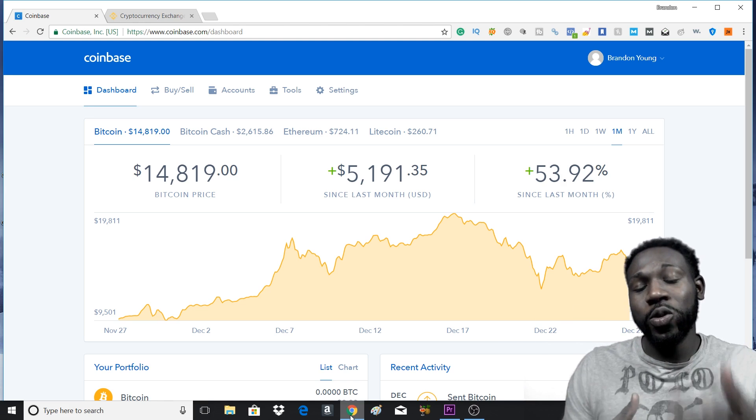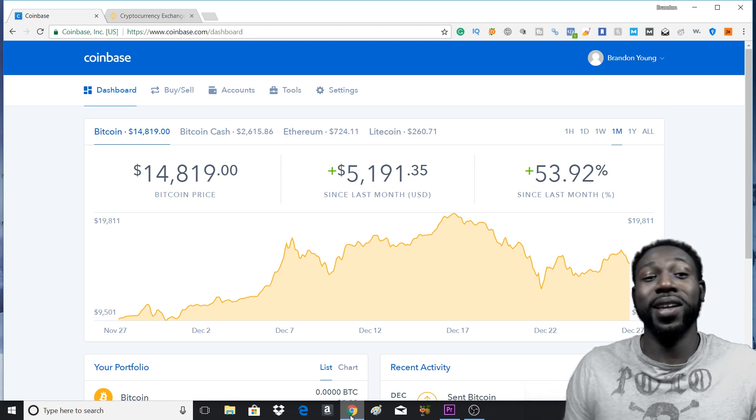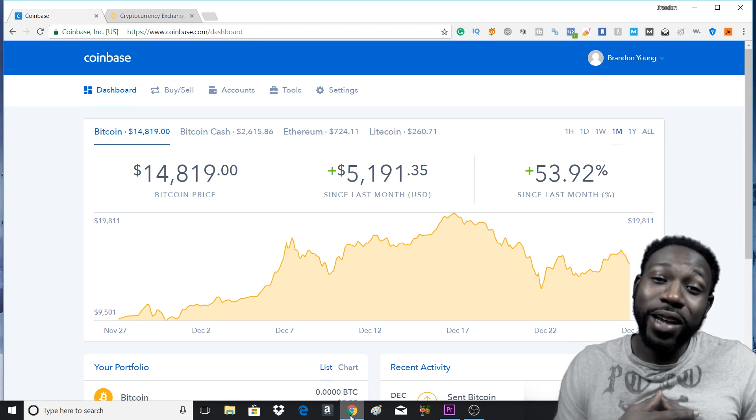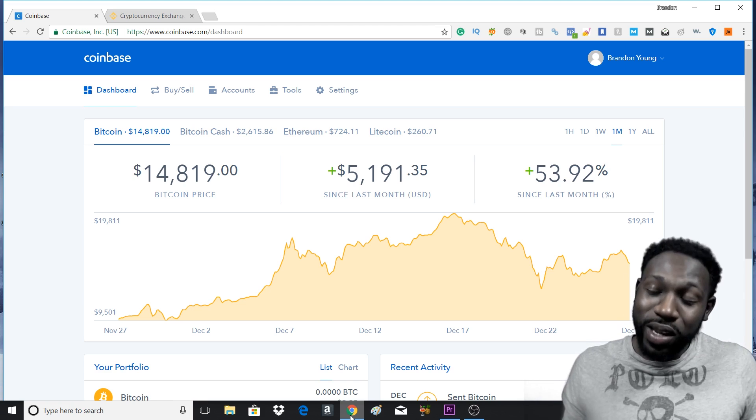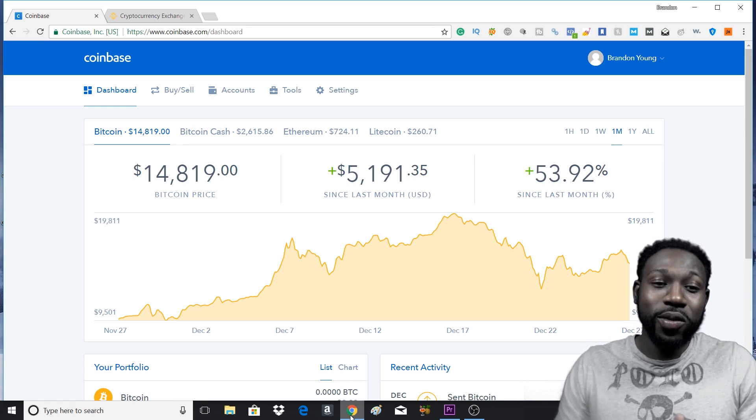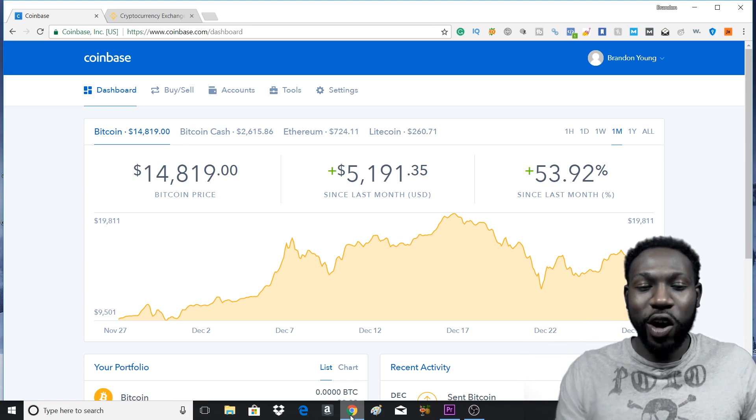You can go and press that, it's going to give you $10 worth of Bitcoin, it's going to give me $10 worth of Bitcoin. We all win here. So go and press that link and get started.